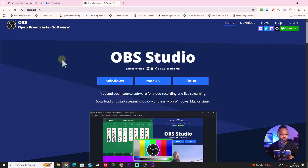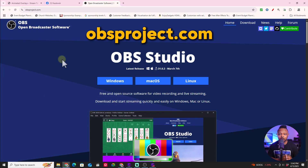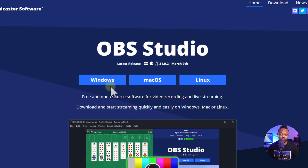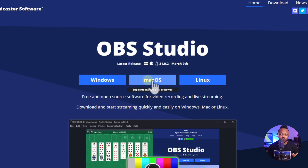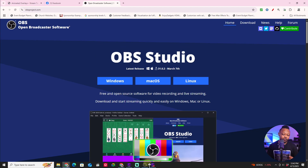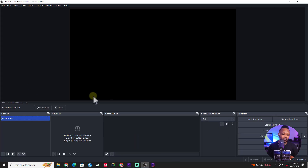The first thing you need to do is go to obsproject.com — I'll leave a link down below. Download the version that matches your operating system: Windows or Mac. Click to install it, and once installed, a fresh copy of OBS is going to look like this.